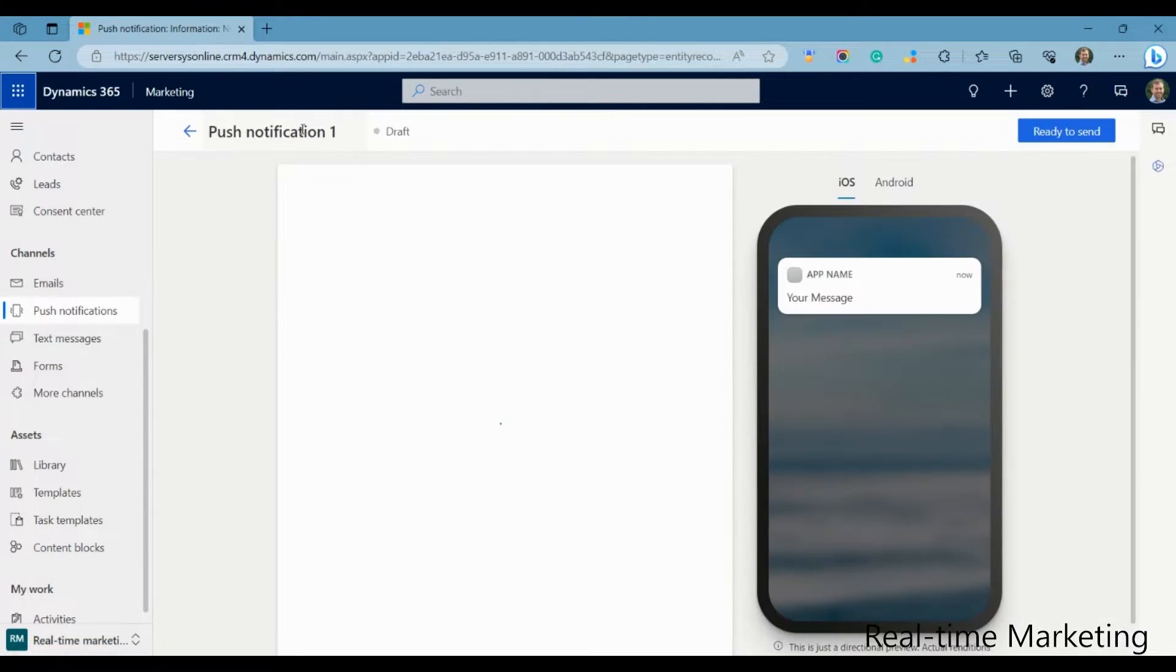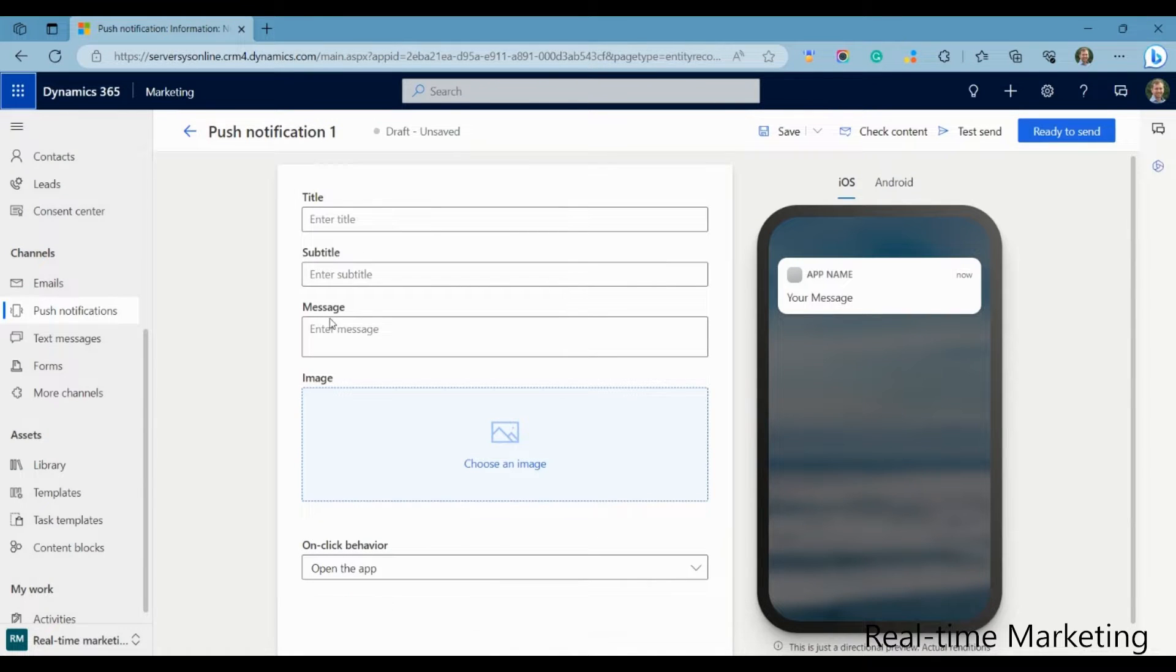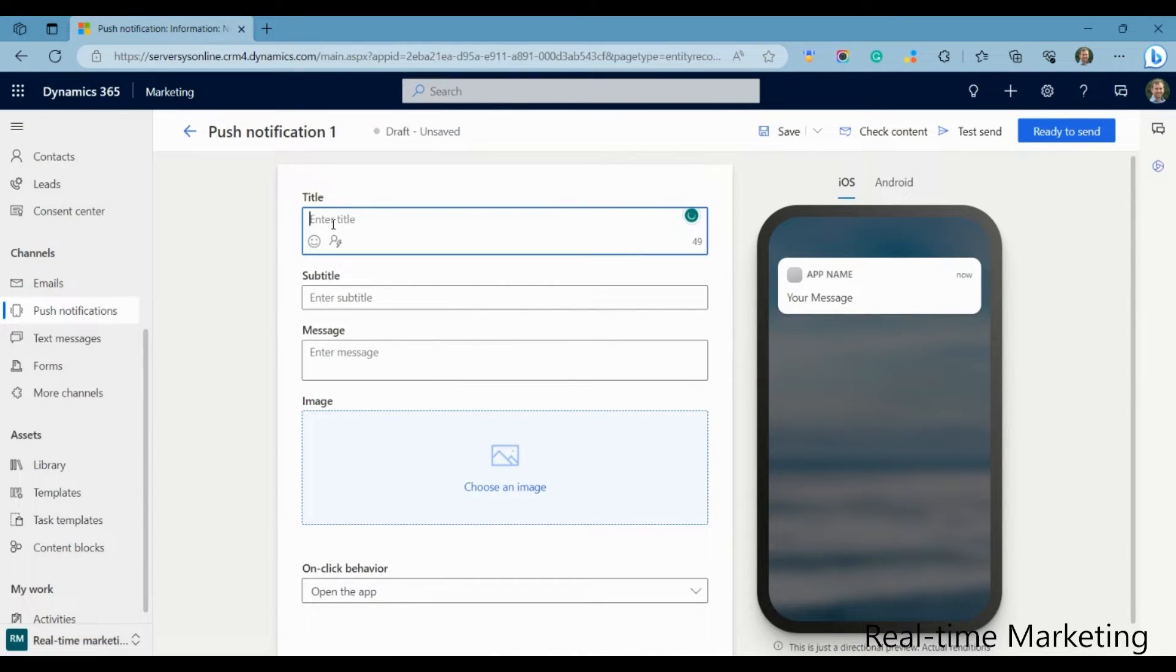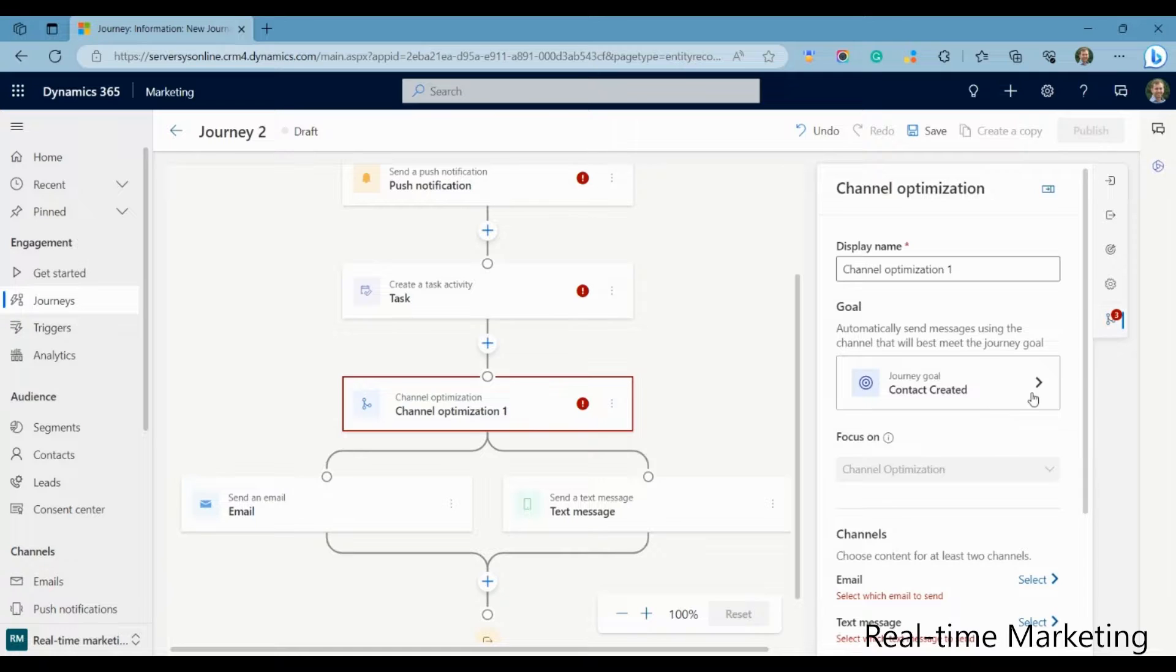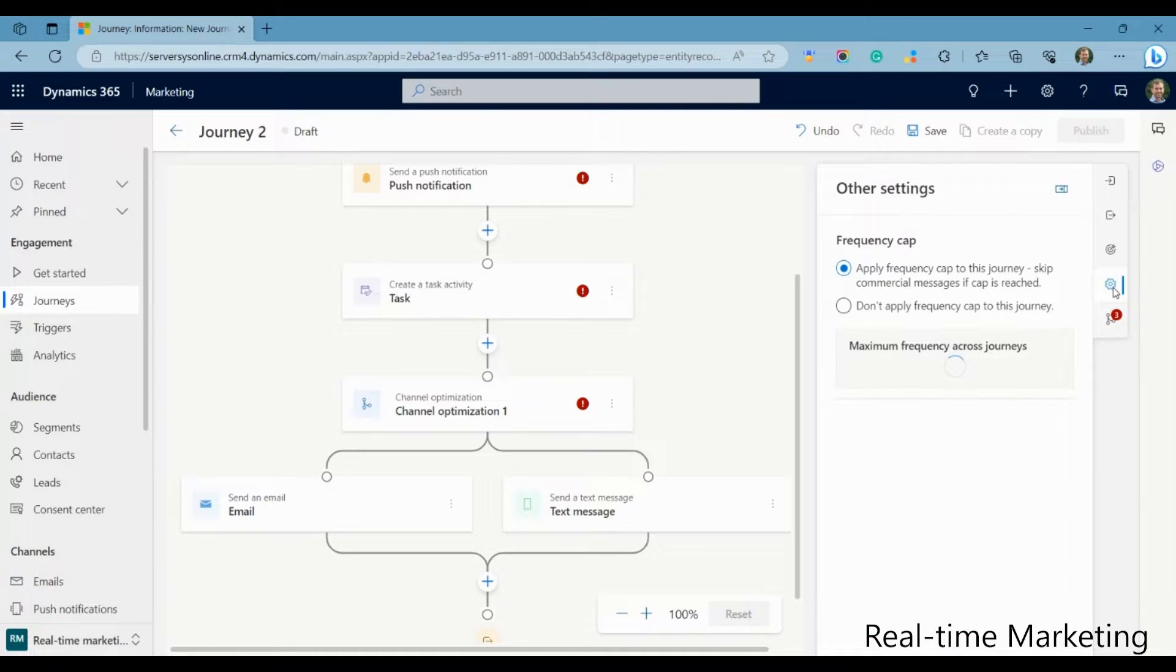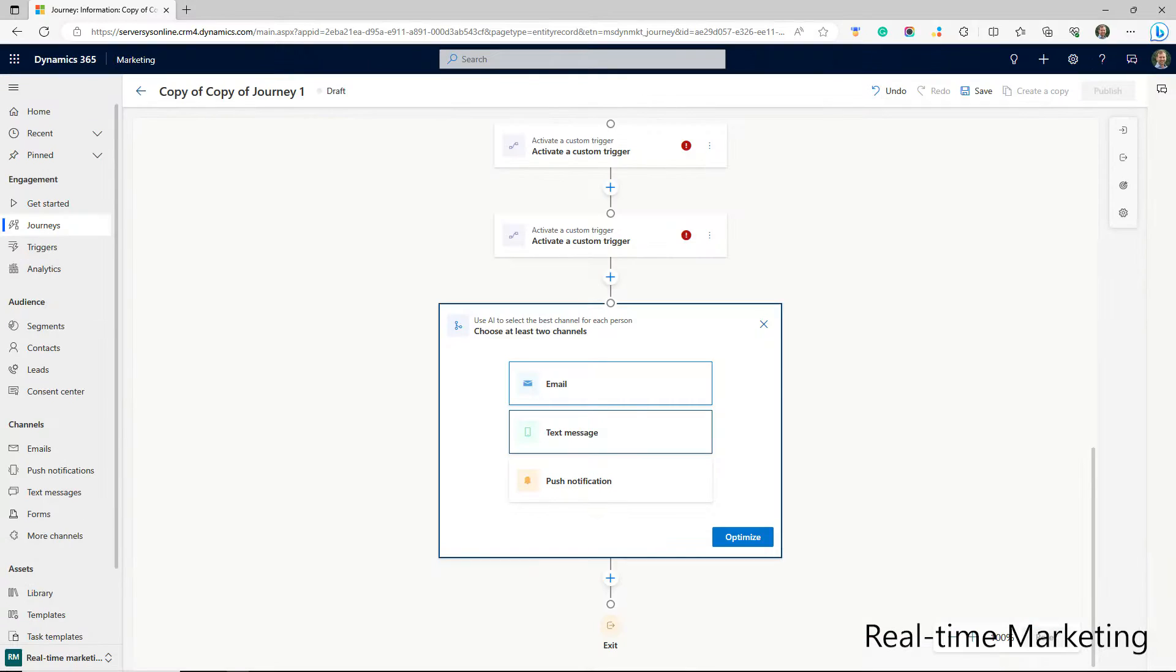It's also possible to build your own channel, such as WhatsApp, but this needs some development resource involvement. As you build your journey, you can decide which channel is best for that scenario, or even leverage AI to choose the optimal path on a contact-by-contact basis.